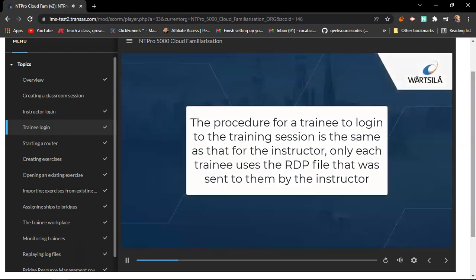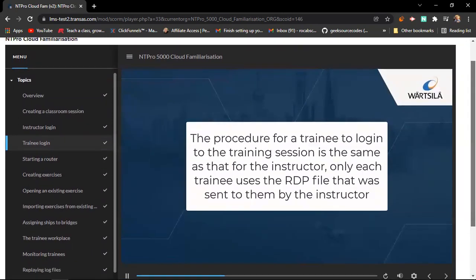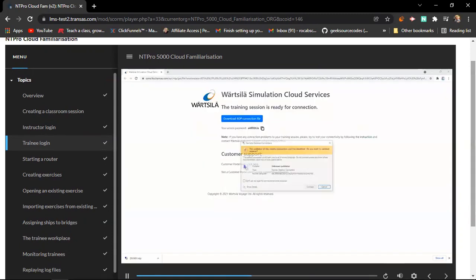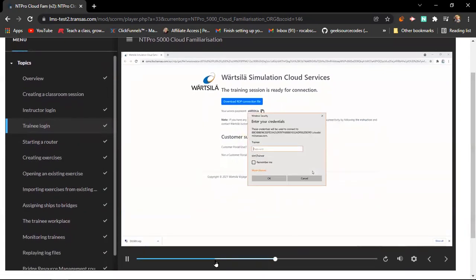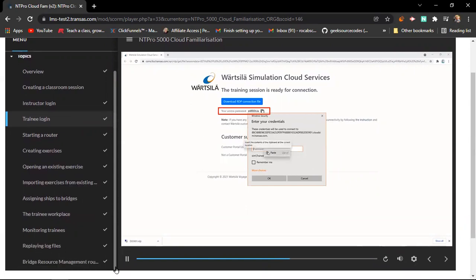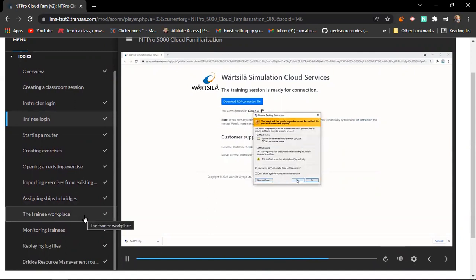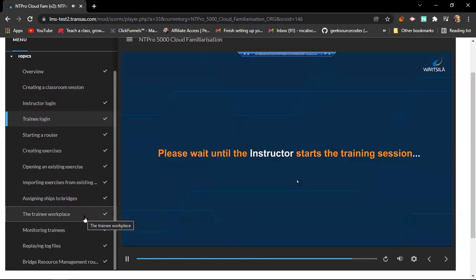The procedure for a trainee to log into the training session is the same as that for the instructor, only each trainee uses the RDP file that was sent to them by the instructor. The trainee will now be connected to their virtual workstation, ready for when the instructor begins the training session.